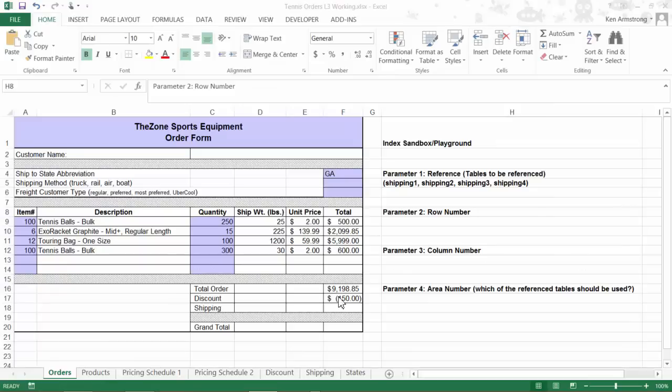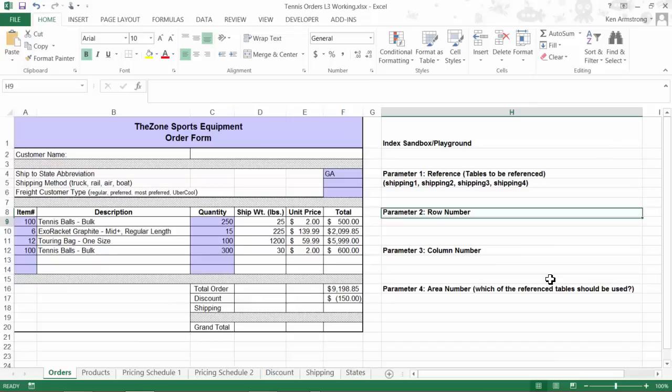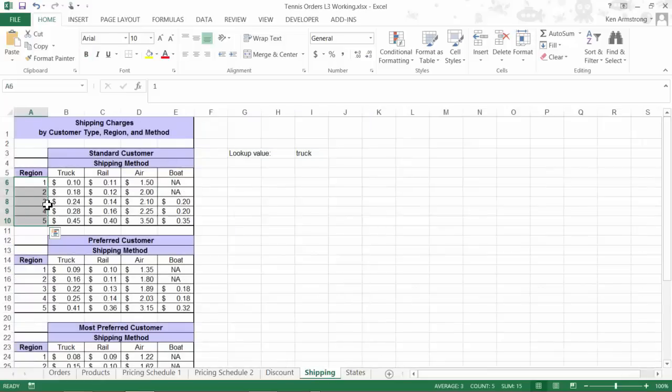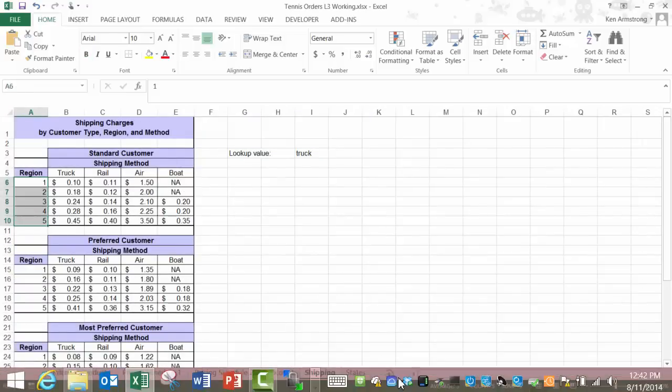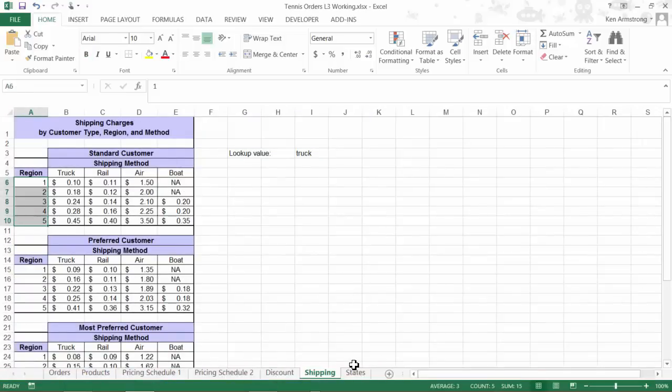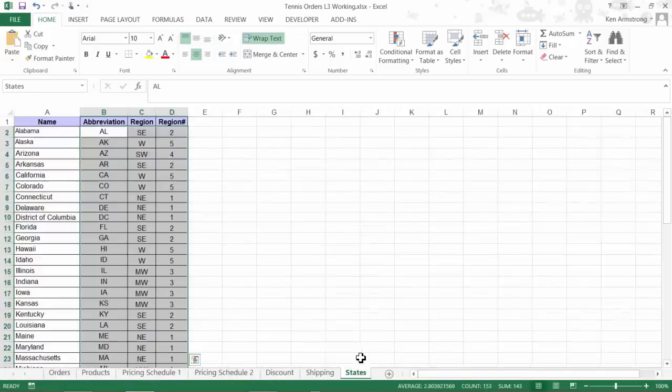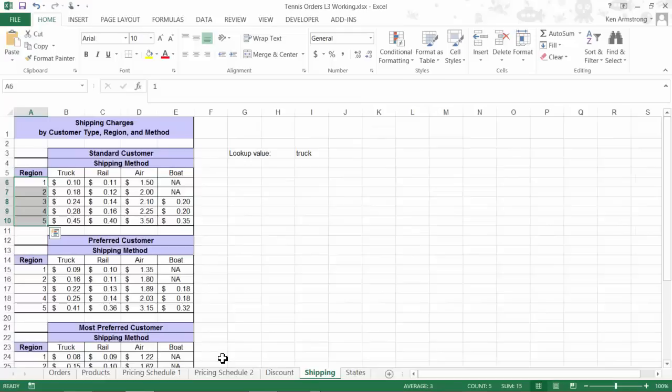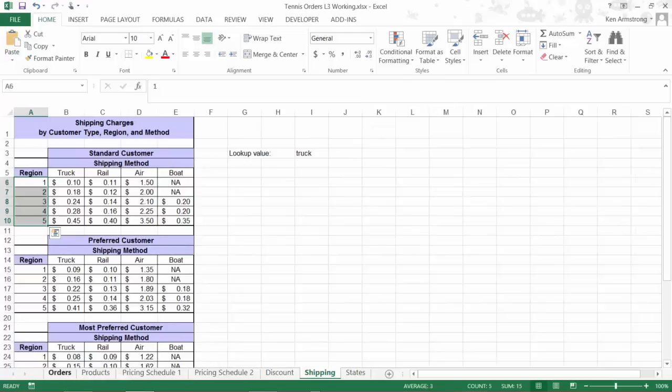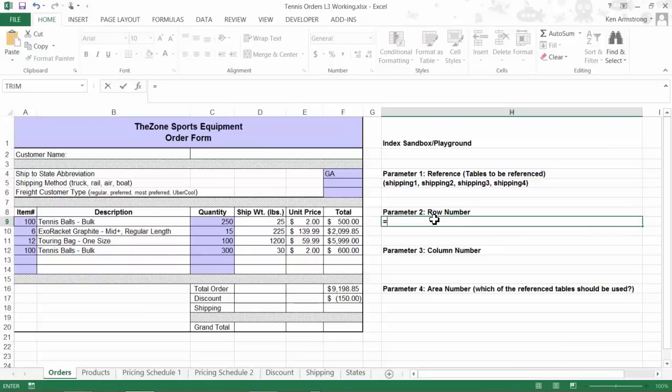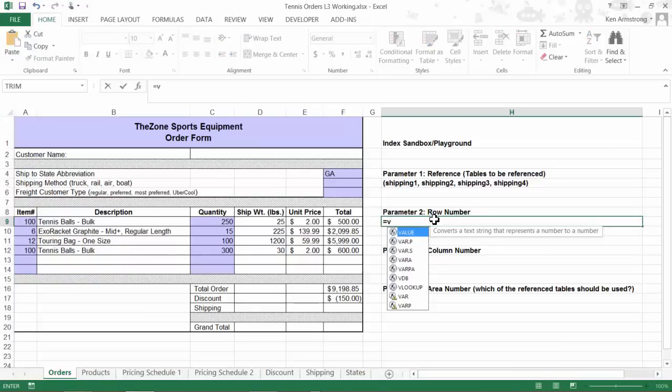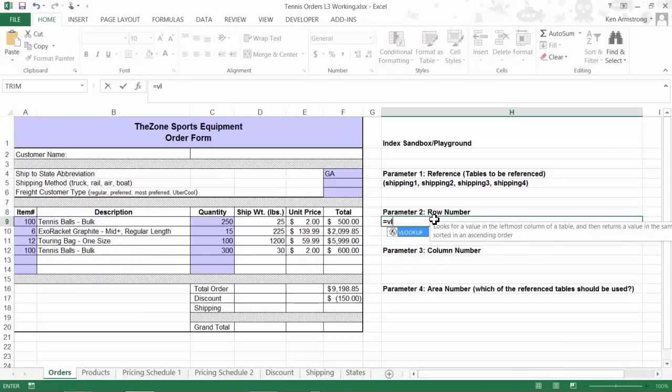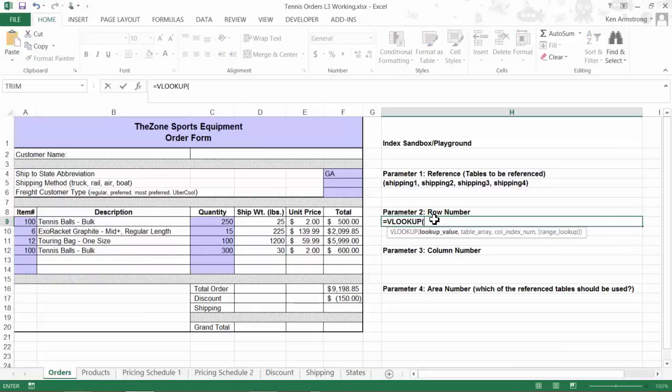For the second parameter of our INDEX function, we need the row number. If we look over to our shipping sheet, we see that the region numbers of 1 through 5 just happen to exactly coincide with our row numbers 1 through 5 over here in our table. Better to be lucky than good, I always say. Since they're exactly the same, we can take a shortcut and just use a VLOOKUP function to determine our region number, which will also conveniently give us our row number. We can't always count on this, but since they happened this way this time, I'll take advantage of it nonetheless.